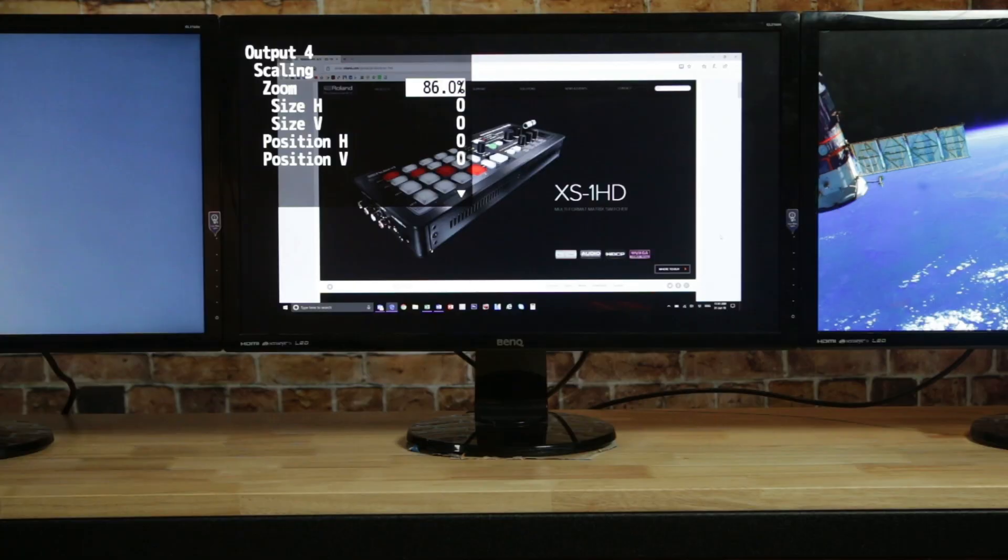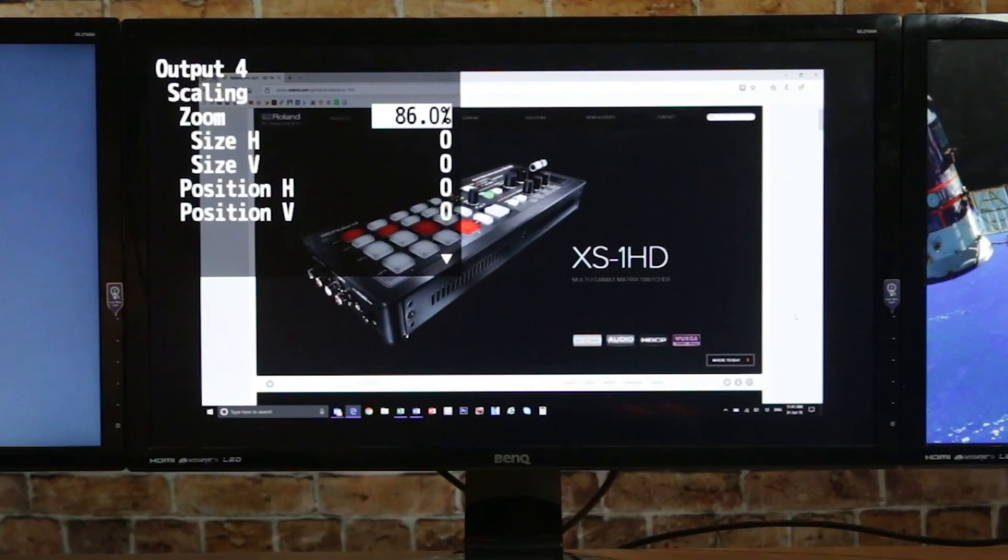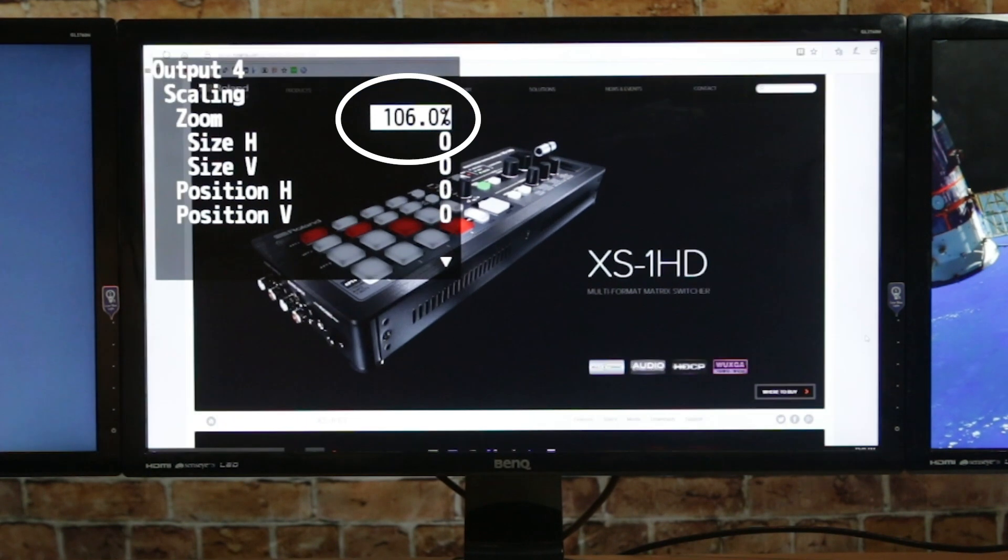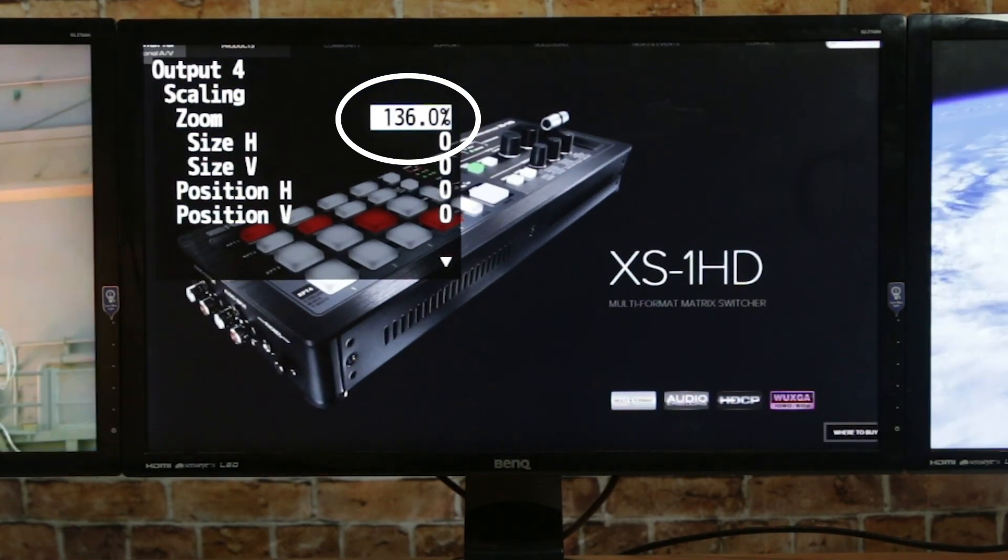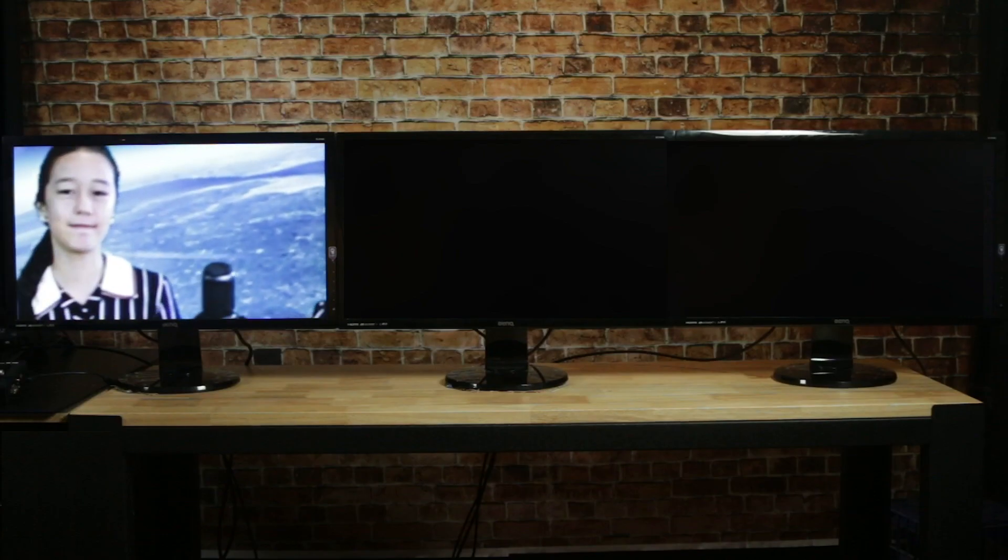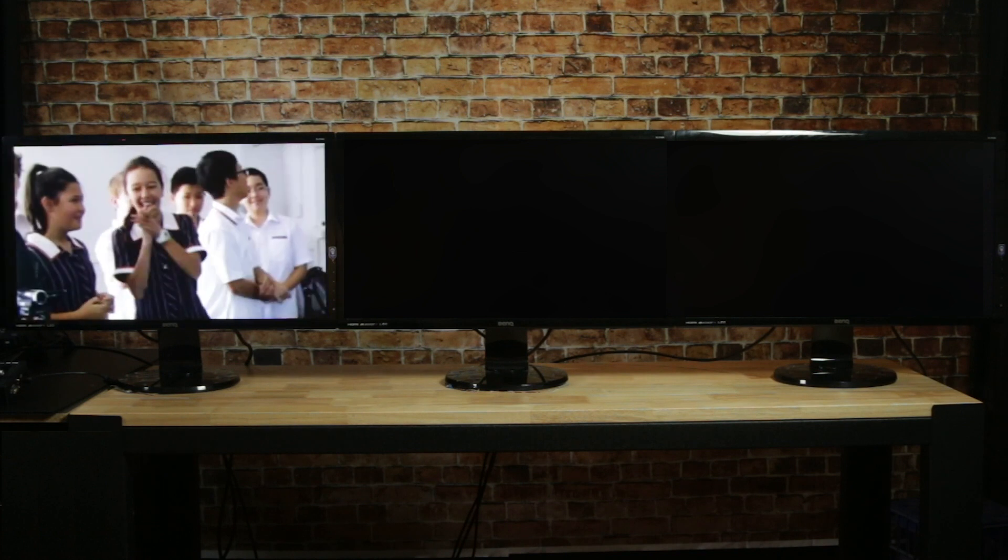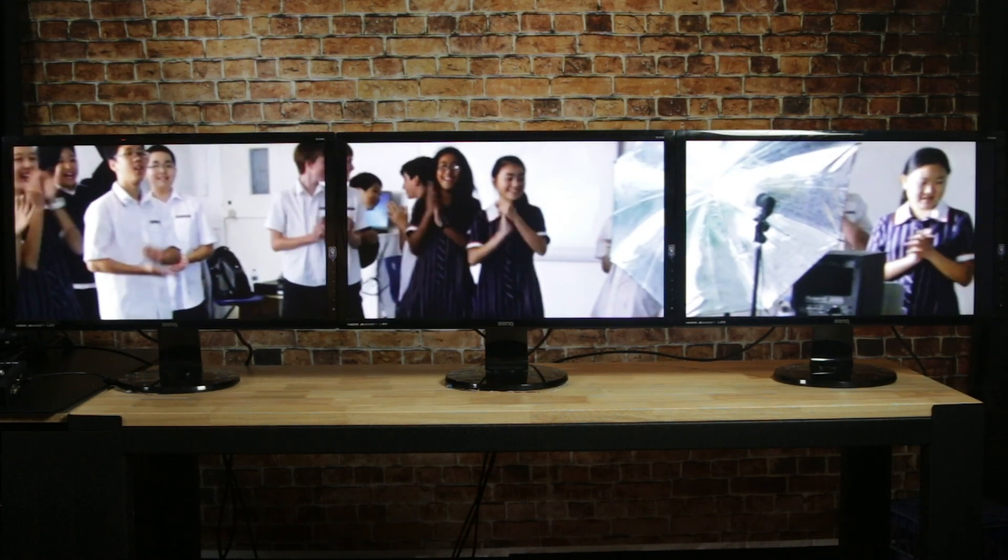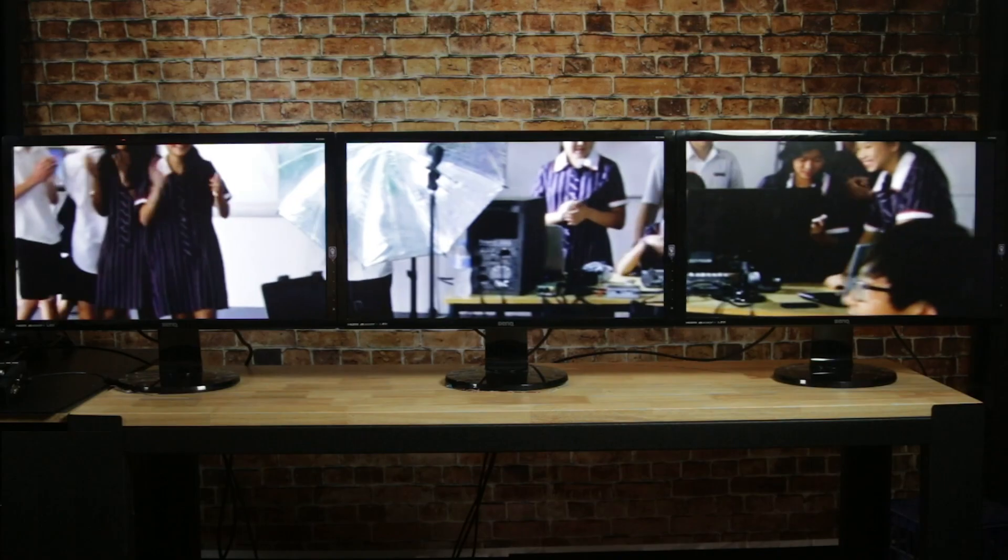The scalars mean you can adapt to a wide variety of sources, particularly with computers where you can find you have too much or too little of the image on screen. You can also custom zoom and crop the image to span across two, three, or even four screens, just like you would with an LED wall.